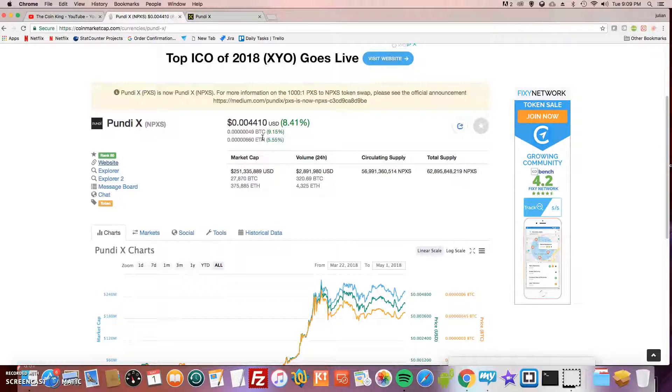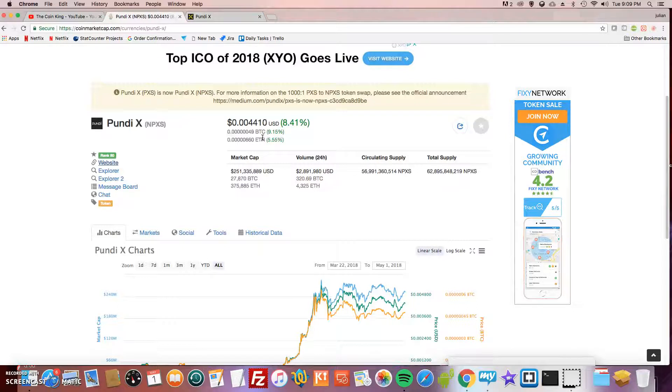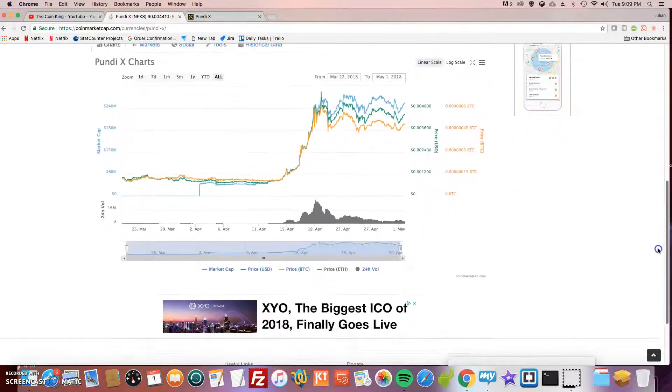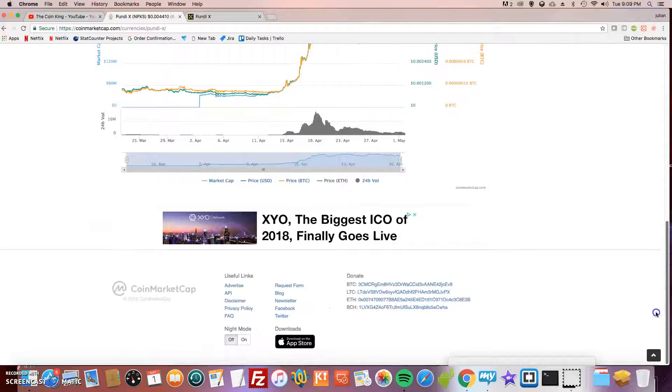Just don't go nuts and spend a bunch of money. Invest only what you're willing to lose because I think this may go to like maybe a dollar eventually. I don't know when, but you just gotta have patience basically.